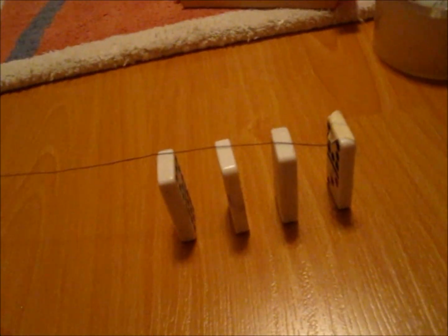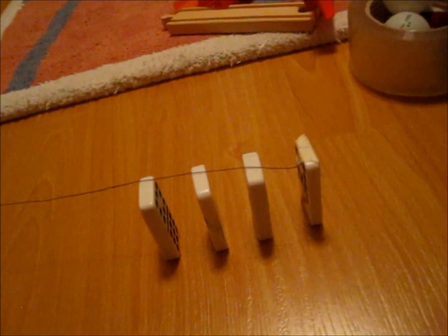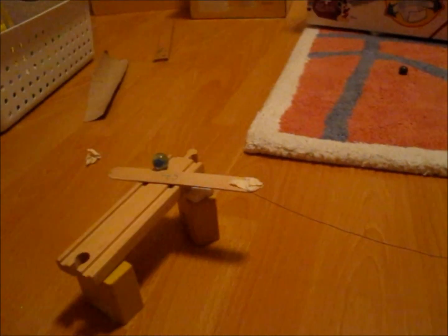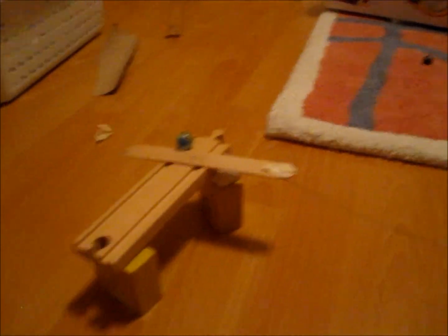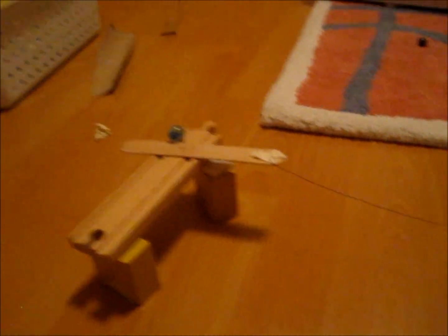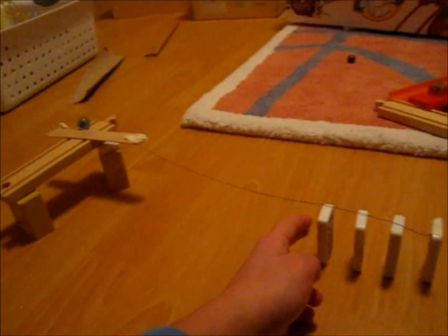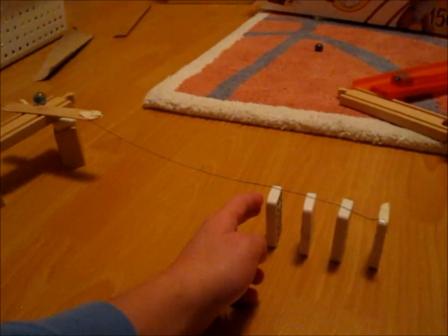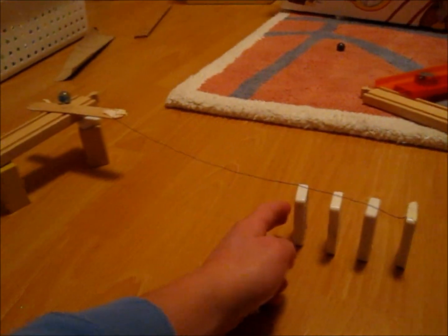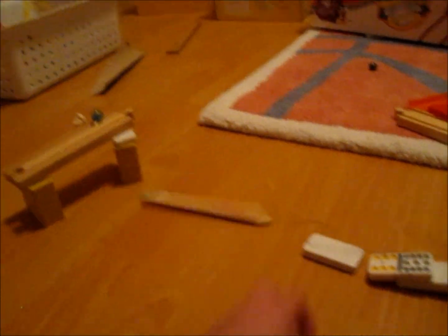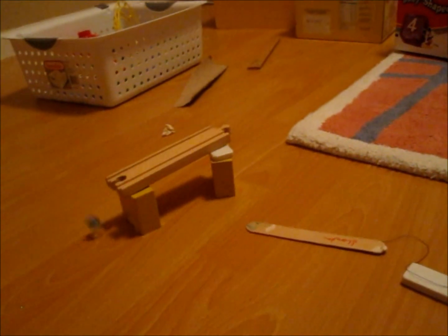The dominoes push this domino, which pulls on the string, which is attached to the popsicle stick, which lets the marble go. So with the string and tape, it makes it easier.